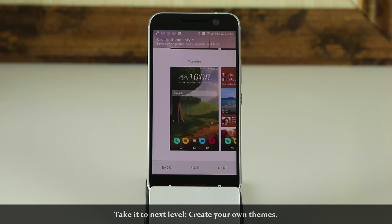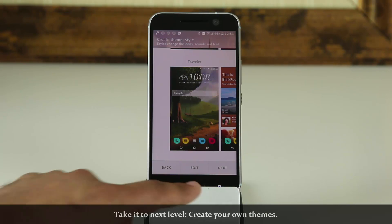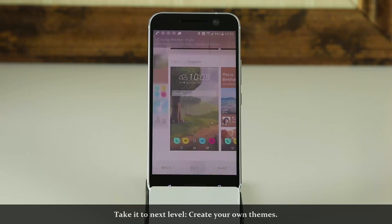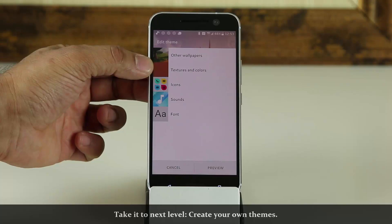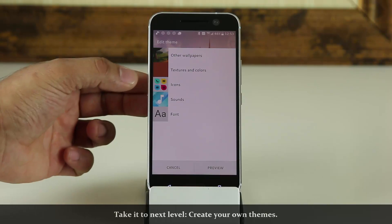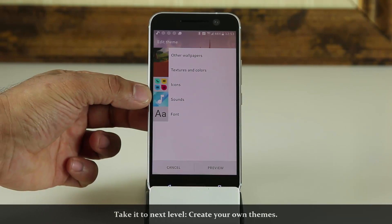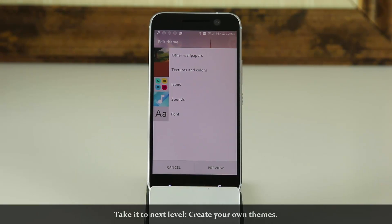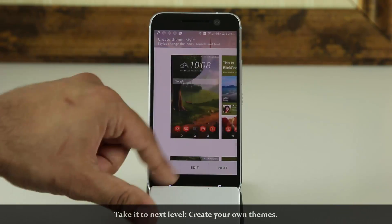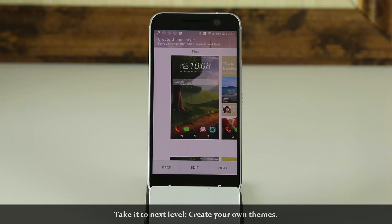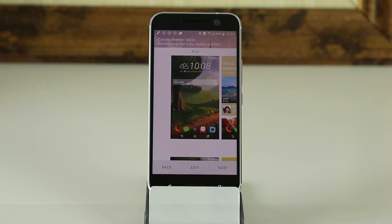If you tap Edit on a screen, it's going to allow you to change the wallpapers, textures and colors, the icon pack, the sounds, the font, and all that. You can do that for any one of the various page options, which is fantastic.